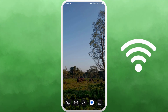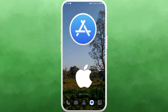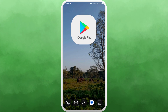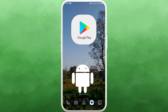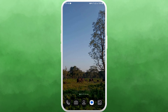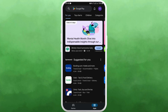First of all, unlock your phone and make sure it is connected to the internet. Find the App Store if you're using an iPhone, or the Google Play Store if you're using an Android device. Here I'm on my Android phone, so I'll go ahead and open my Google Play Store.